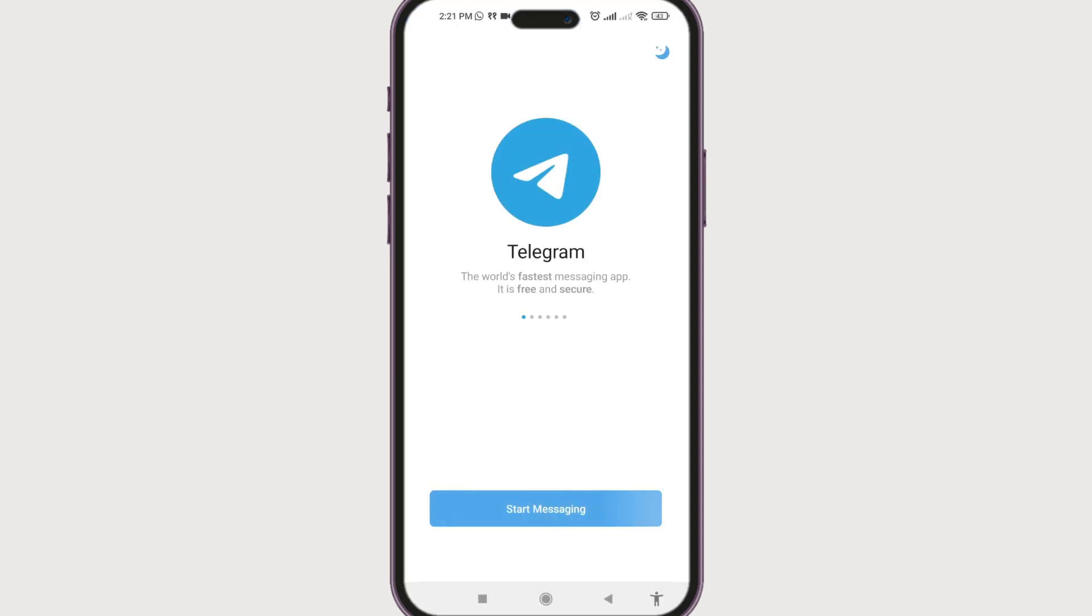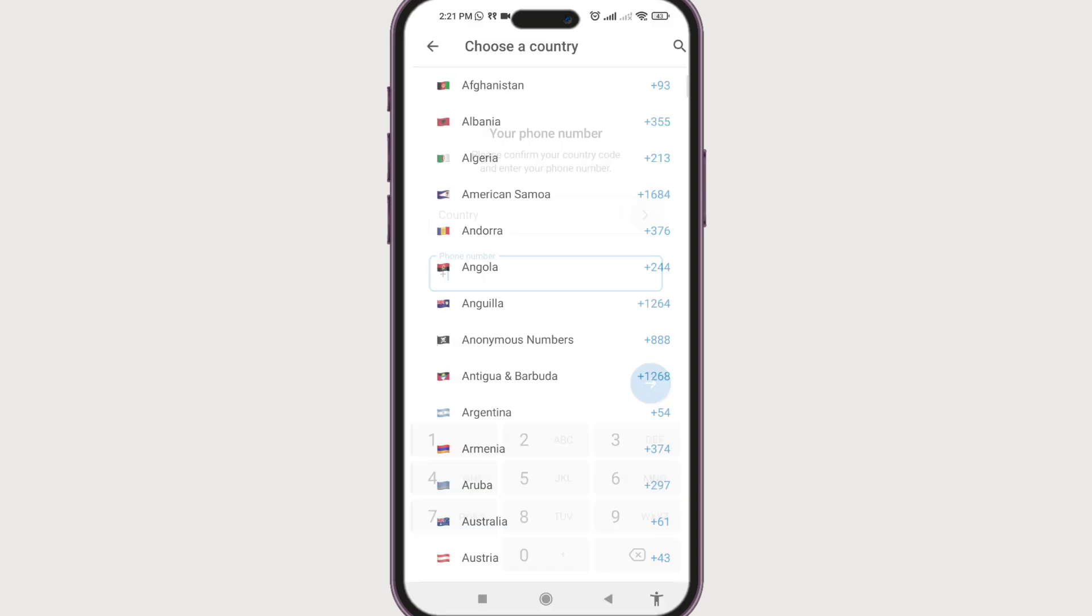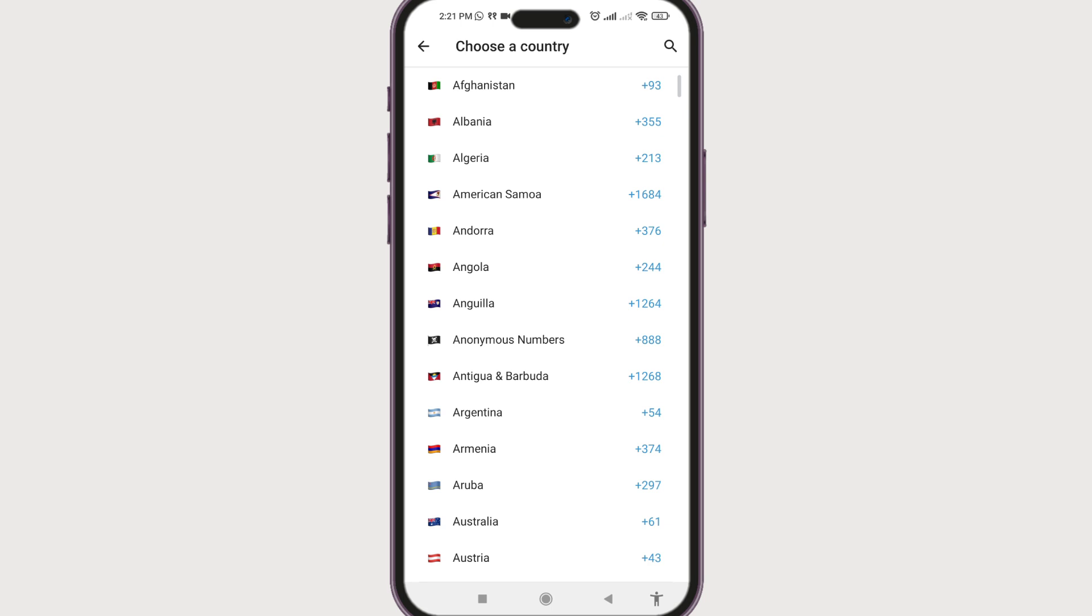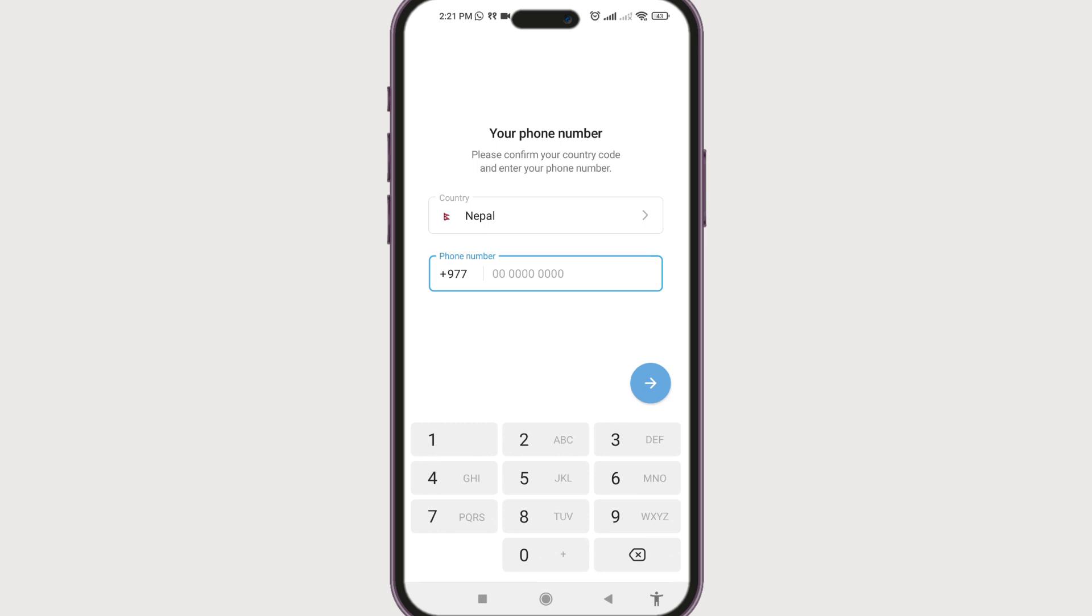Now start messaging. In this page, just click allow. First, let's select the country. Choose the search icon at the top to search for your country, and now select the country.